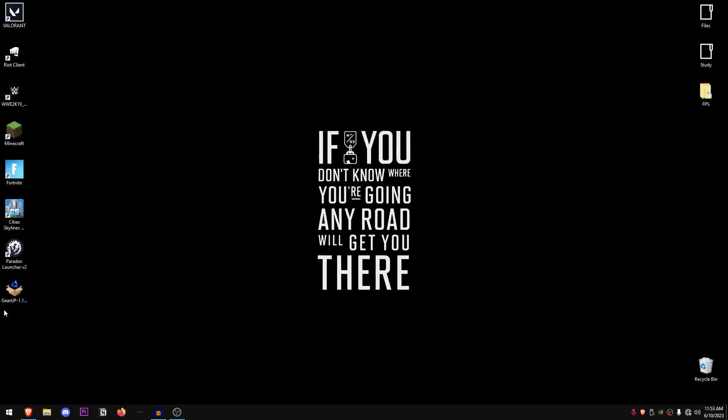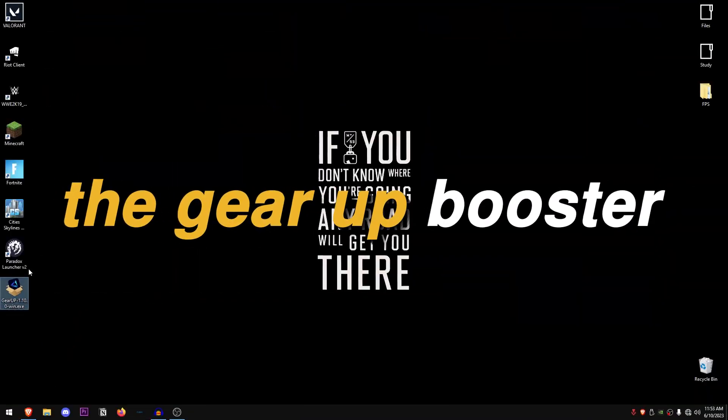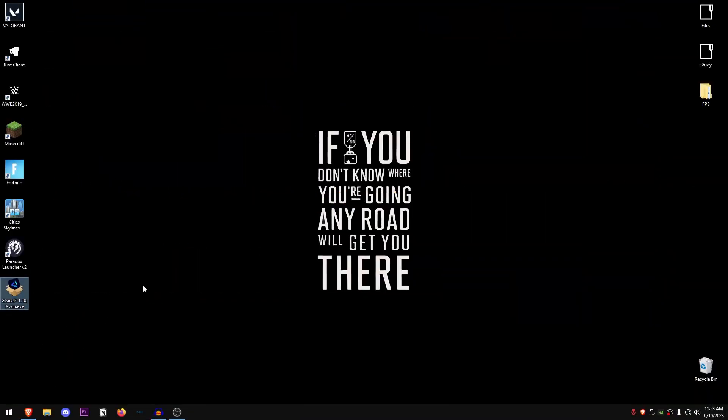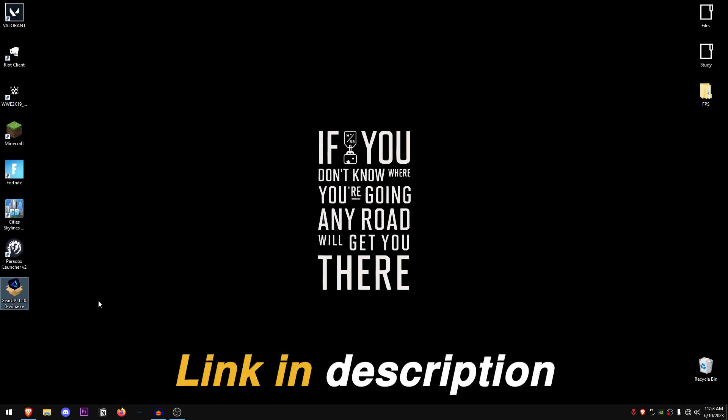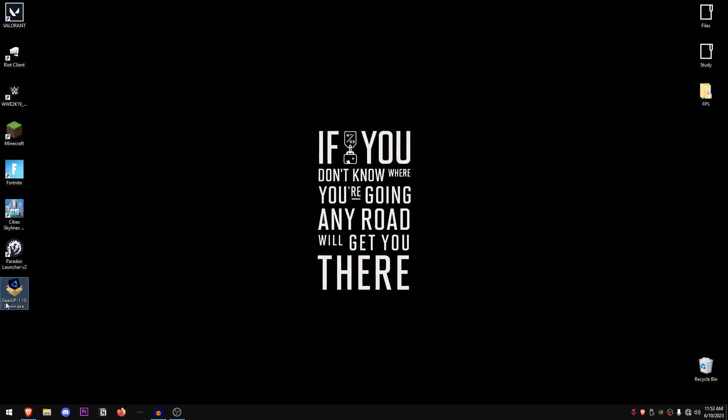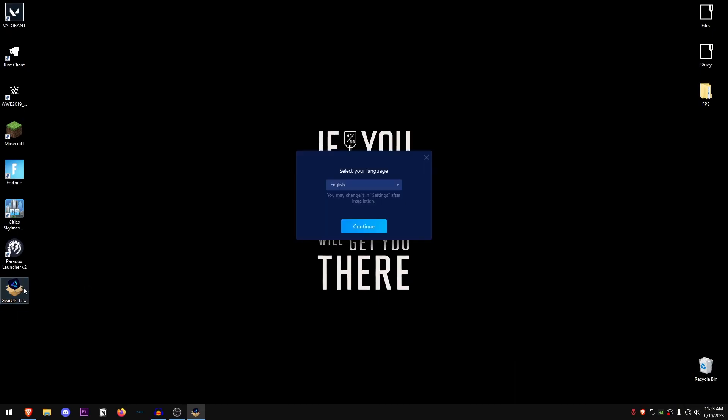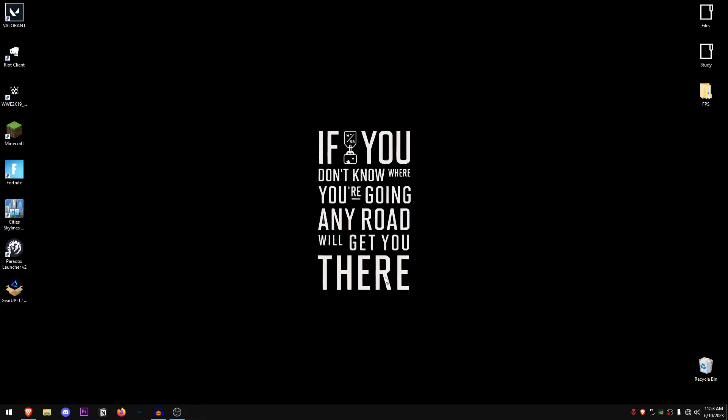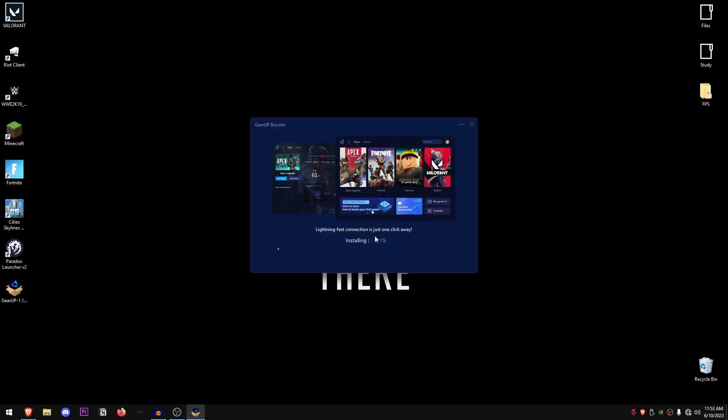The tool I'm talking about is the Gear Up Booster. You can download it from the link in the description. Just open up that link and click on the download button and it will download this setup. Once you have this setup, all you need to do is double click on it to run it, select your language, hit continue, and then just click on install and it's going to install the software.